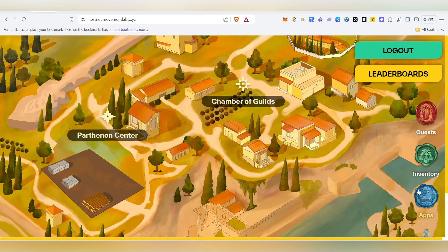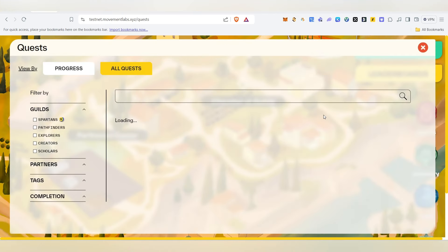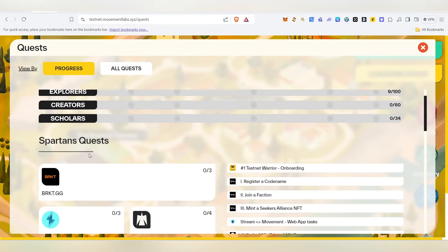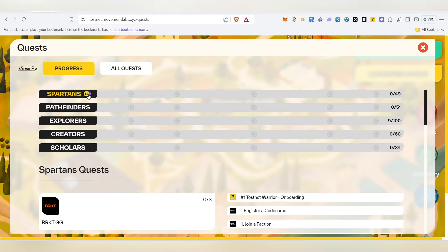Click the link to connect and click the question to complete the task. You can add a few tasks. There are Spartans, Pathfinders, Explorers, Creators, and Scholars.